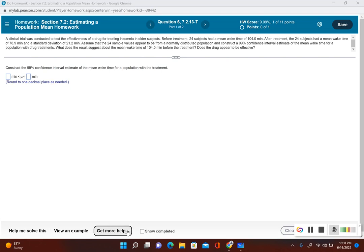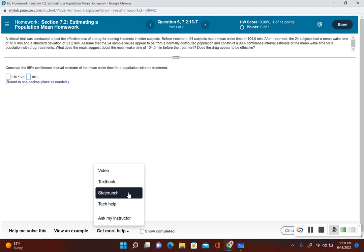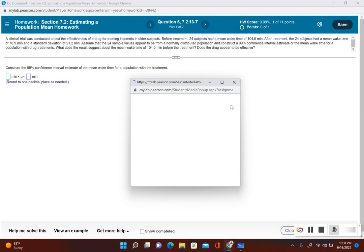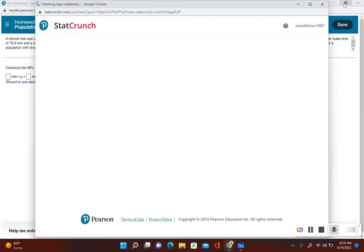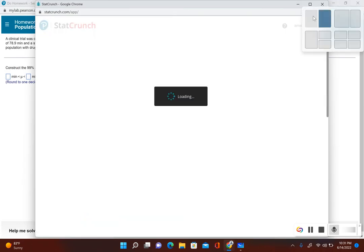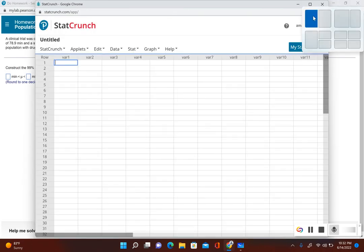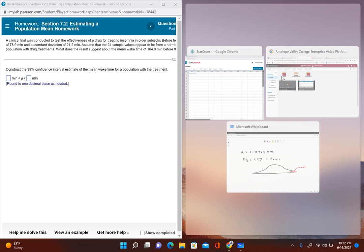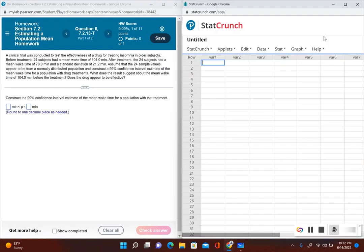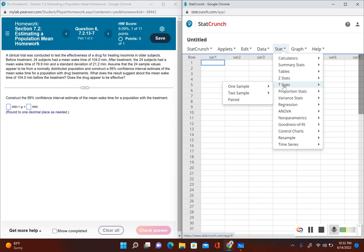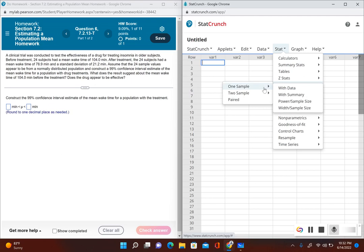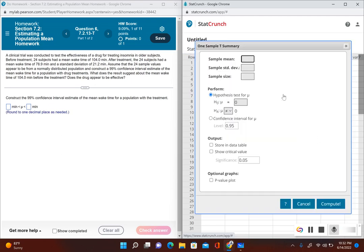Now in StatCrunch we're going to go to Stat and then to T Stats, since we're dealing with the population mean. If we're dealing with the population proportion, that's when we go to Proportion Stats. We have one sample and we're given a summary, so let's put in the sample mean.